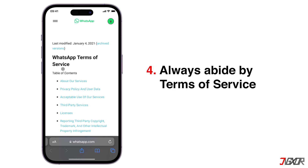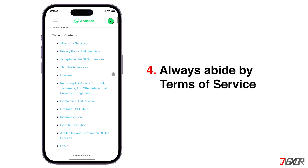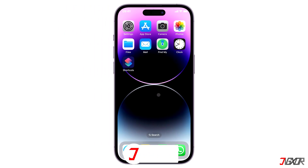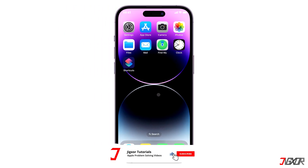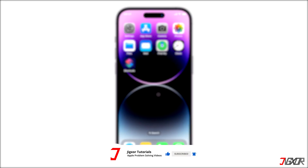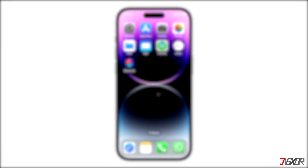Lastly, always abide by WhatsApp's terms of service to avoid getting banned again in the future. Click on the tag above to get more details on WhatsApp policies. If this video helped you, feel free to give it a thumbs up, subscribe, and leave a comment below if you have any questions. See you next time, bye!